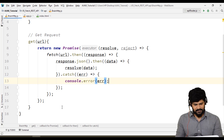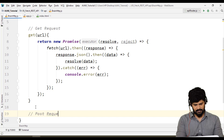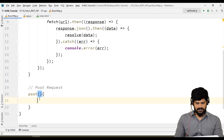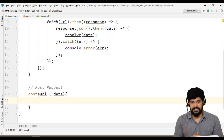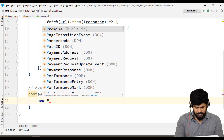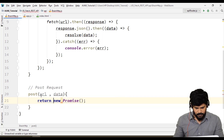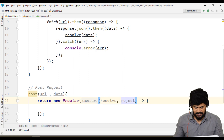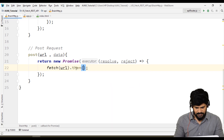Now let's make a POST request. Post is a method that accepts two things: URL and data, because you have to submit some data to the server. Inside, we again return a new Promise with resolve and reject, then call fetch with the URL and chain a .then() to get the response.